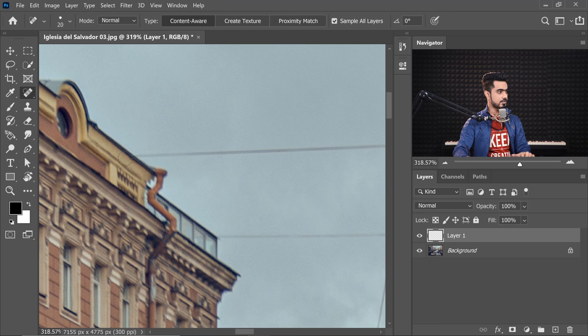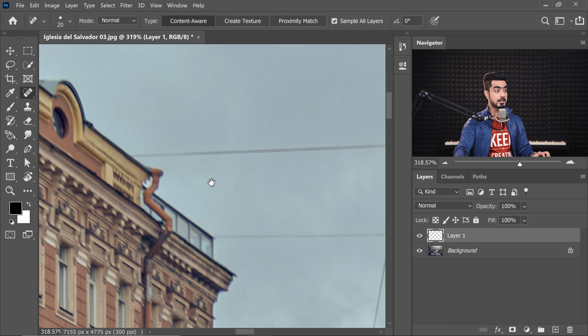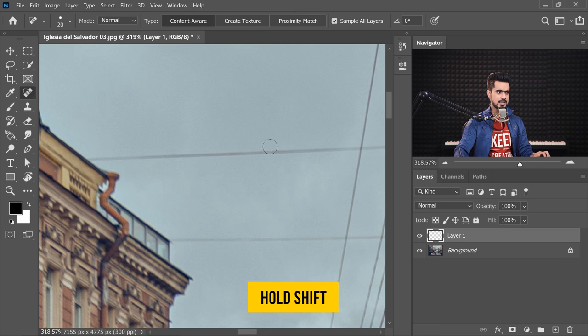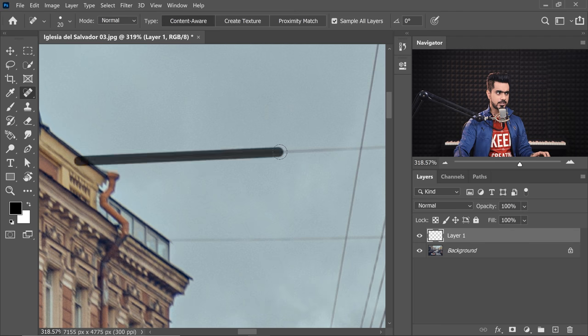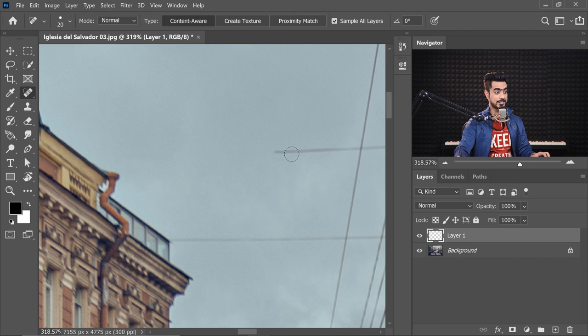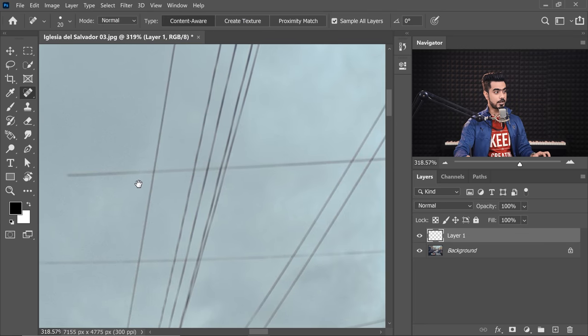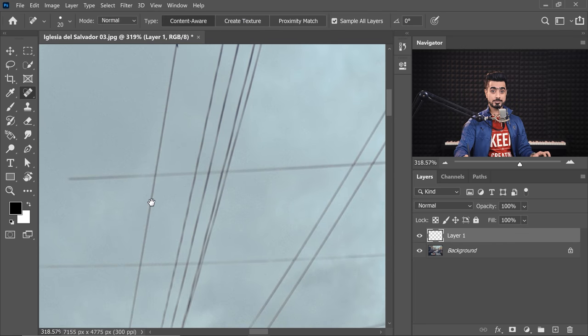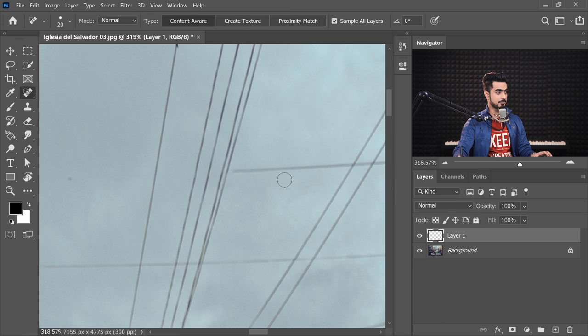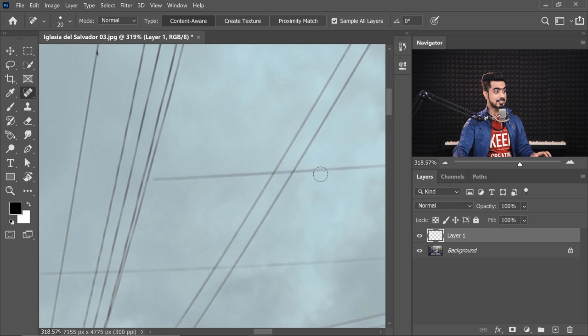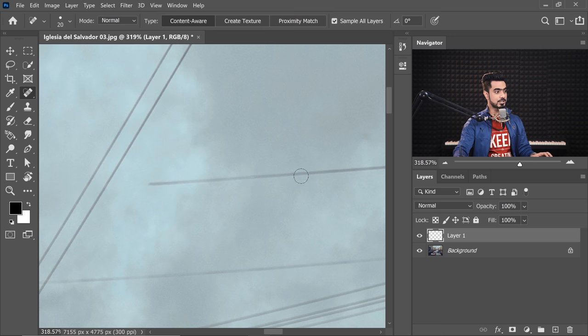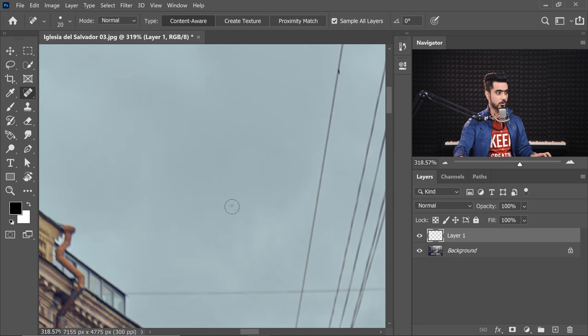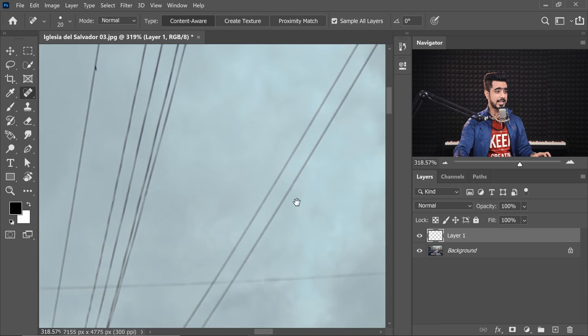Once you dab in right there on one end, then hold the Shift key, dab on in here and it draws a straight line. Then just move around by holding the spacebar and hold the Shift key again and dab in here. See it continues. Hold the Shift key again and dab, hold the Shift key again and dab. Now, it might leave some lines here and there. No problem at all. You can always cover that.